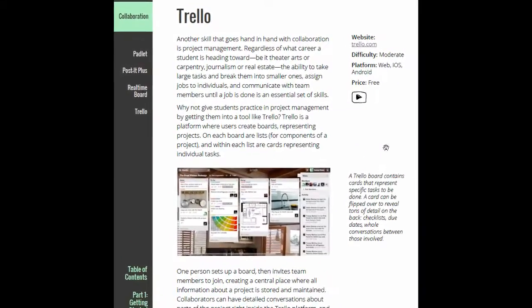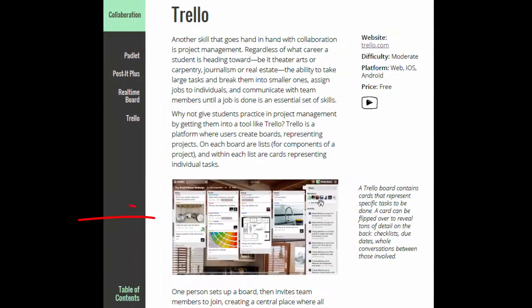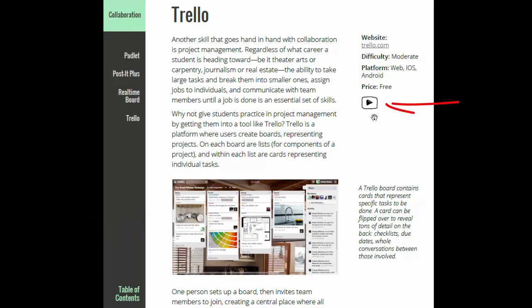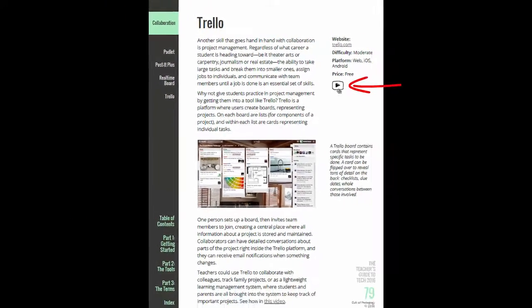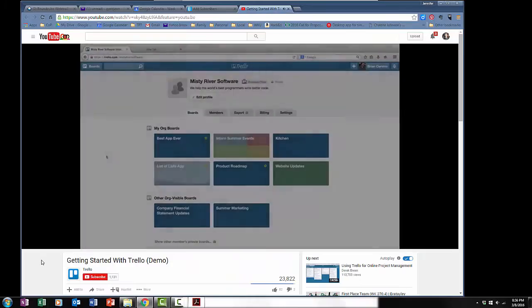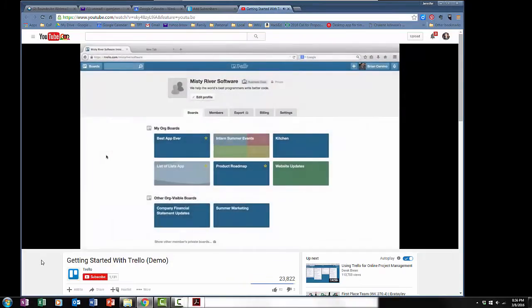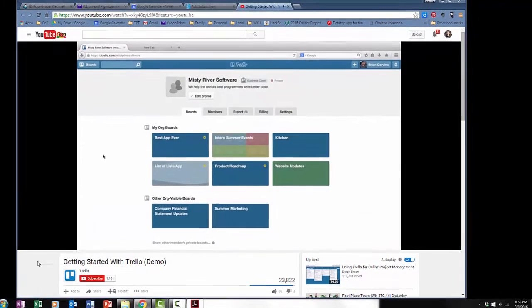Each tool page includes a screenshot of the tool in action, a link to the tool's website, and a link to a video that demonstrates the tool in action.